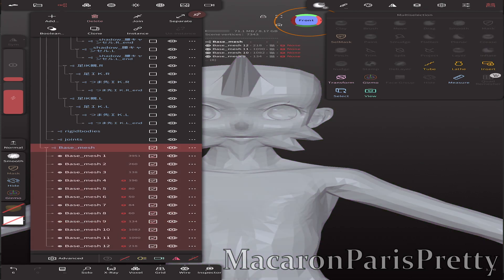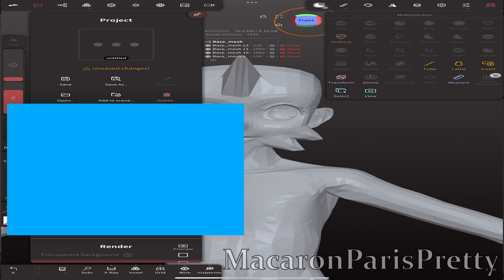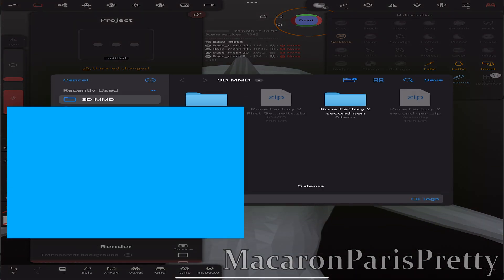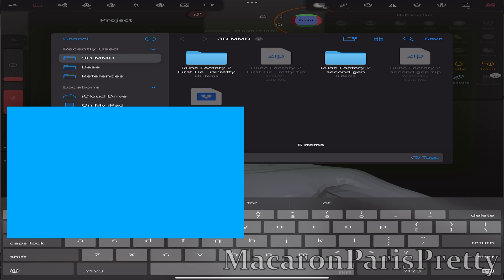Now go to the folder icon and export it as an FBX file. Click Export FBX, save it — I'm going to call it 'tutorial,' you can call it whatever you want. Save that, and again you're going to email that back to yourself or use cloud storage. And then I'll meet you guys back in Blender.